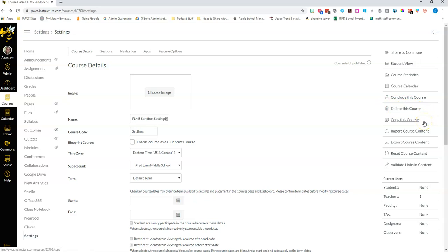You can copy a whole course over which just makes a duplicate of all of the course information that you created.